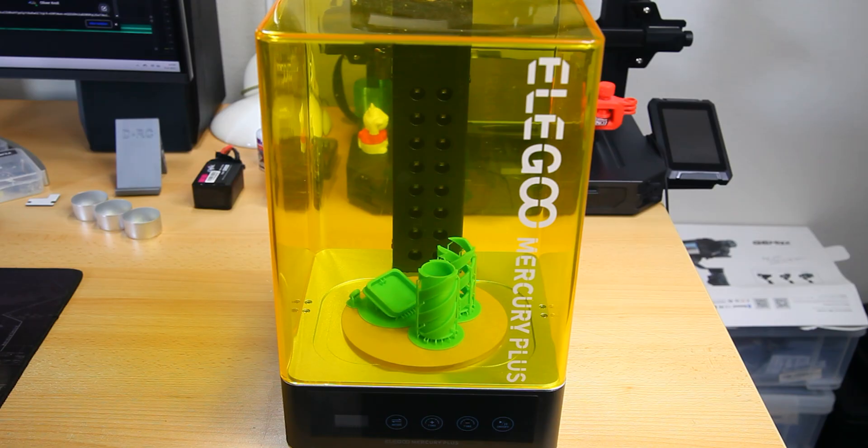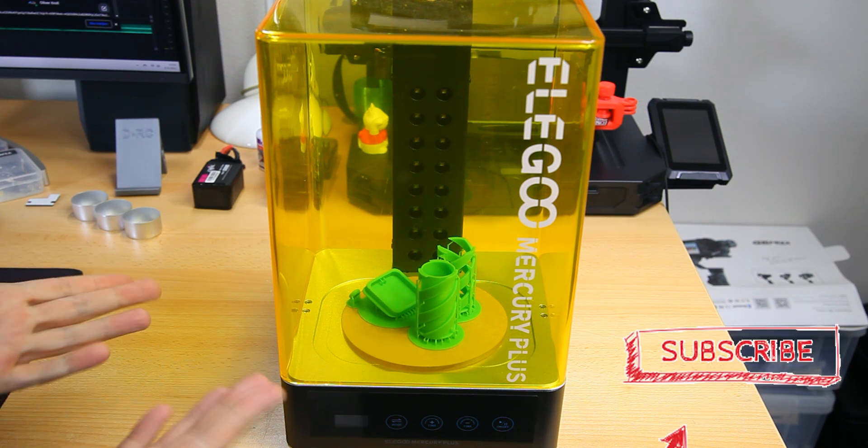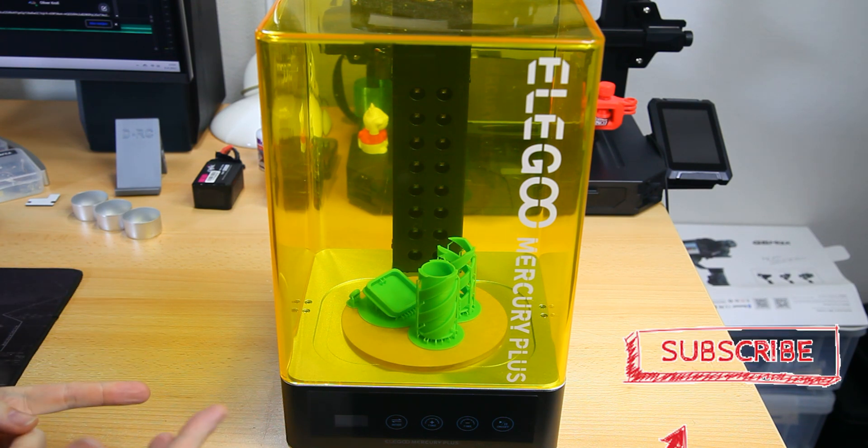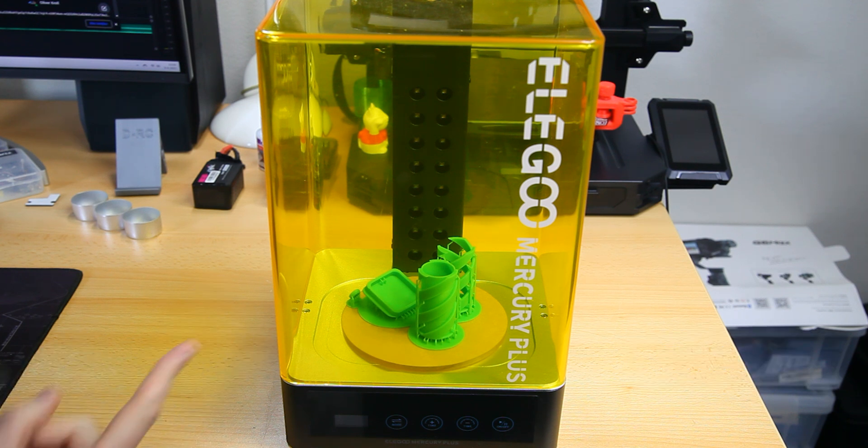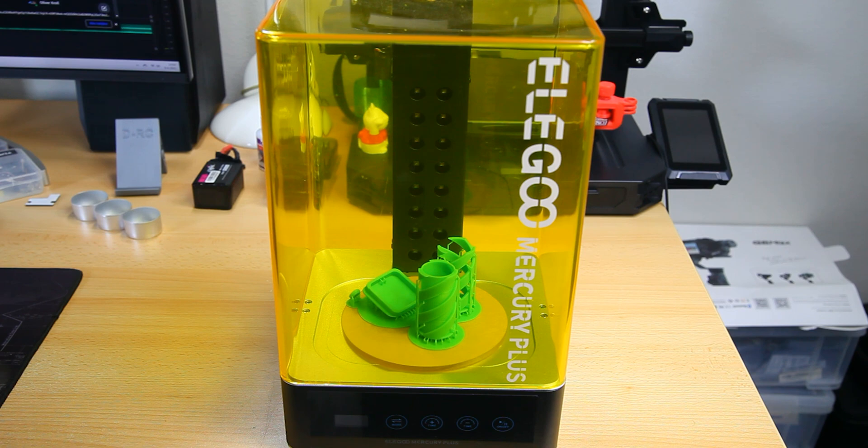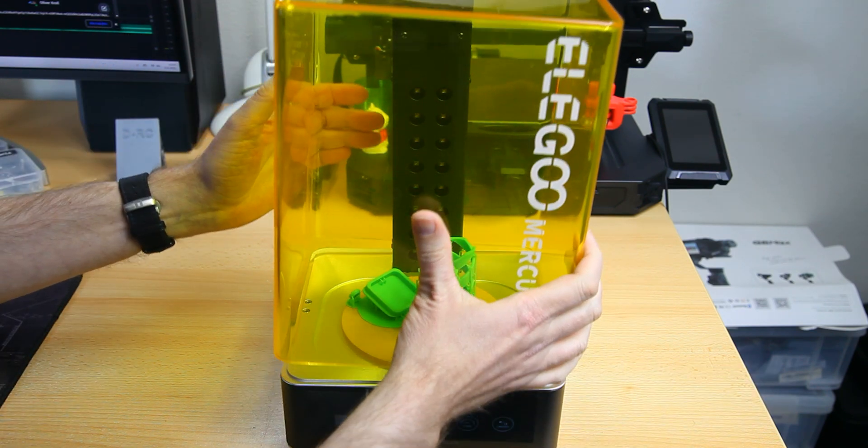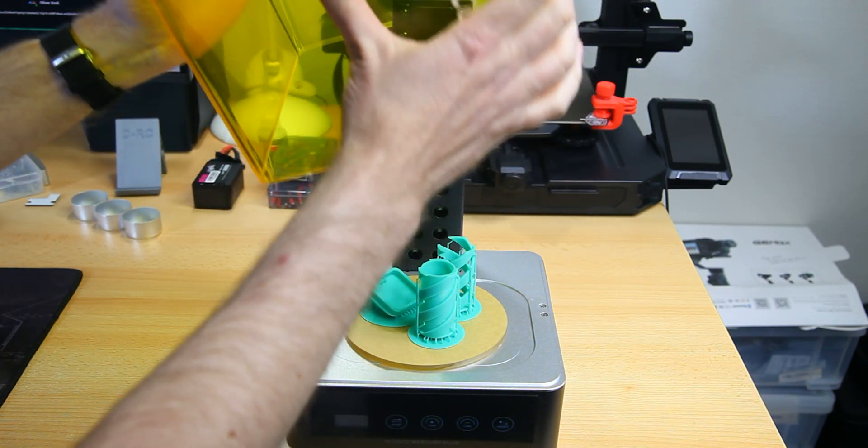So guys, 3D printing out of resin. If you're completely new to that, 3D printing with resin is done by UV light out of a fluid, not a hard plastic but a fluid. And again, this is not a 3D printer itself.